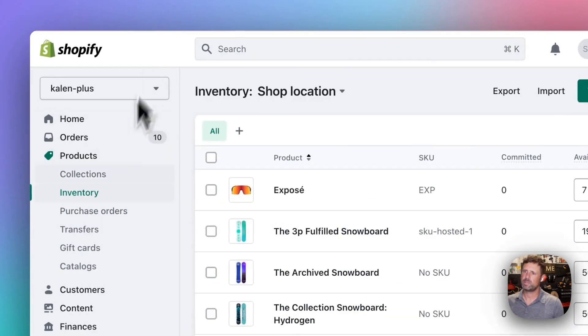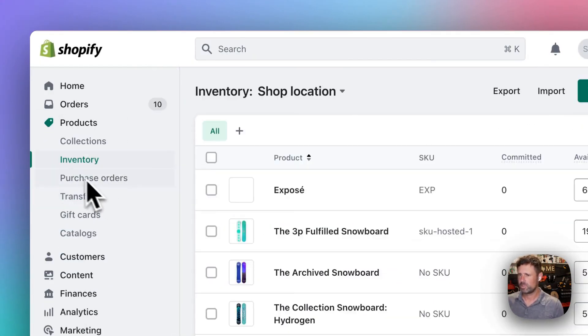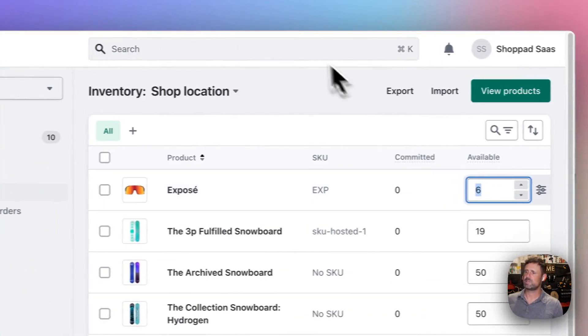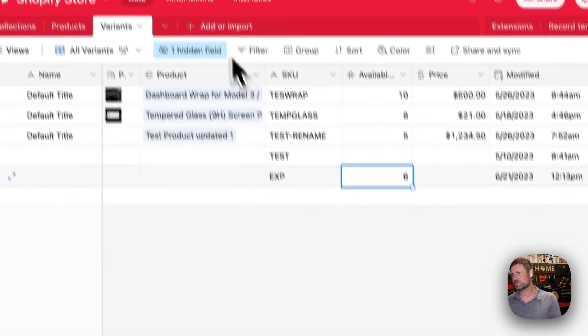And then here in the Kalen Plus inventory, boom, we've got that six there. So that's how it works.